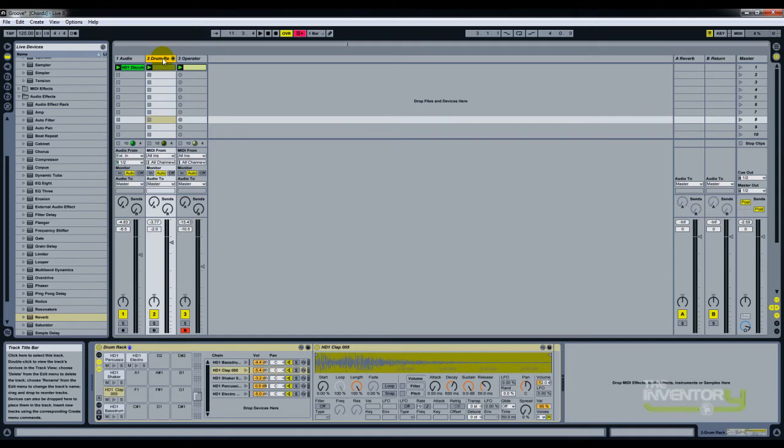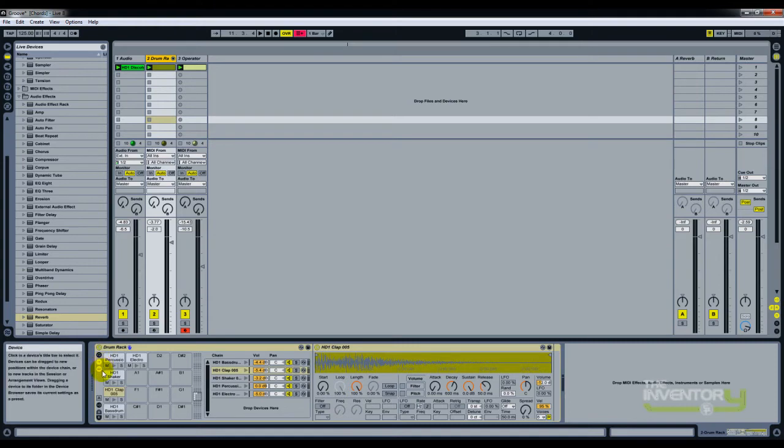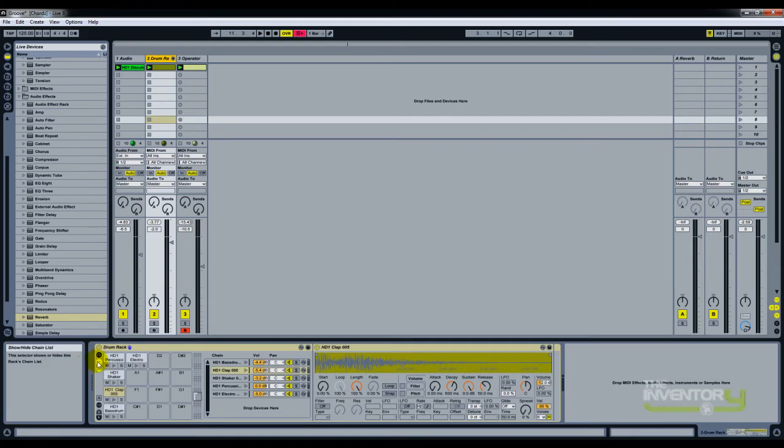First, you need to double-click the drum rack section where the drum rack device shows up. On your left-hand side, you get these small options: macro controls, chain list, and show and hide devices.